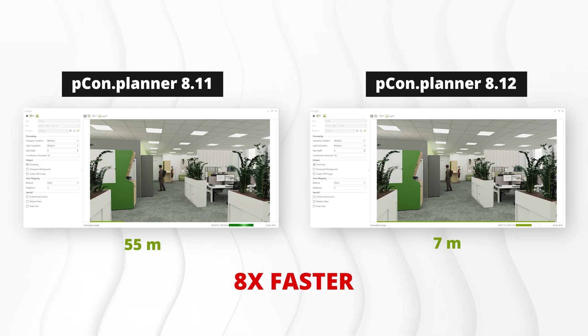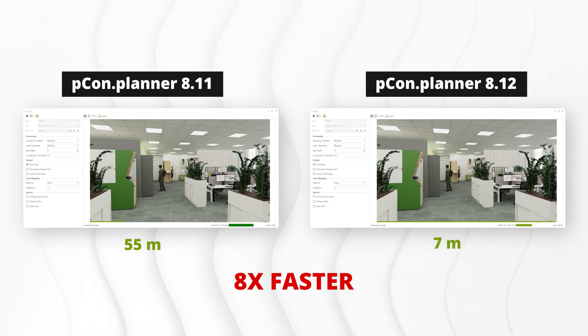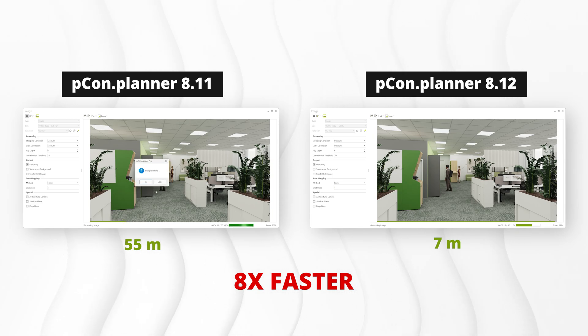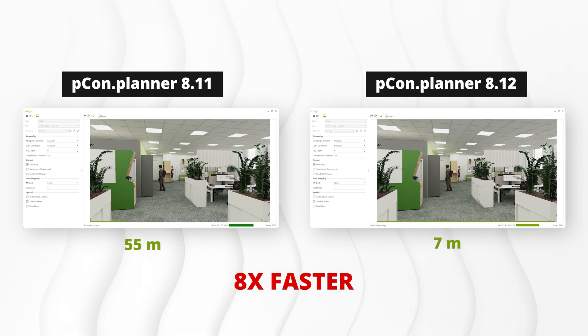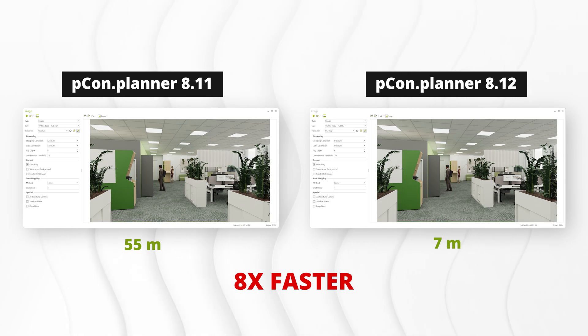Again, the difference is striking. Rendering with Pcon Planner 8.11 takes 55 minutes. With version 8.12, it's down to just 7 minutes. That means you can generate interim results much faster, and explore more design variations in less time. Ideal for everyday workflows.